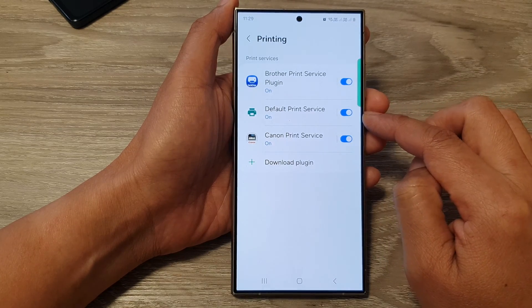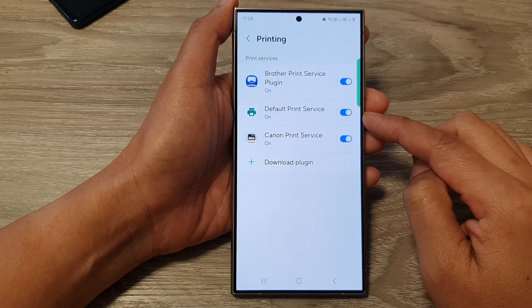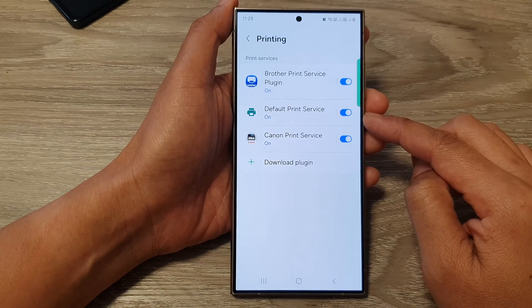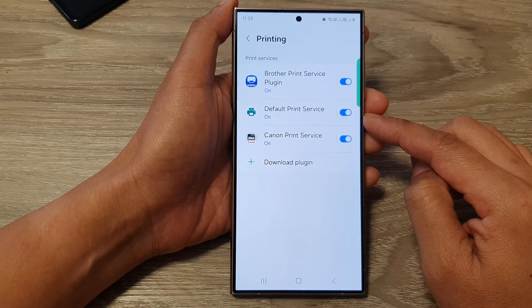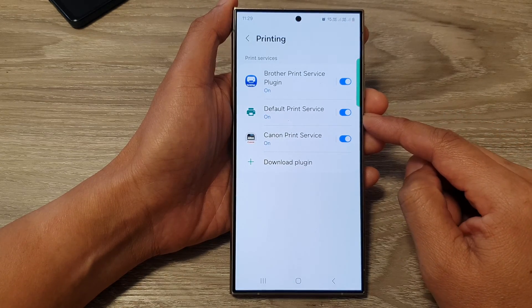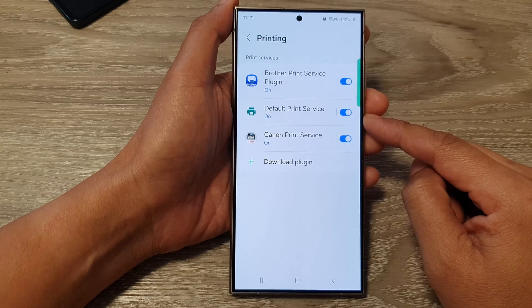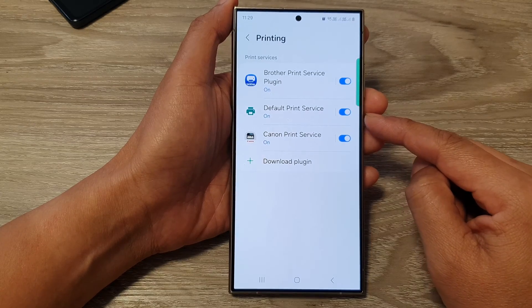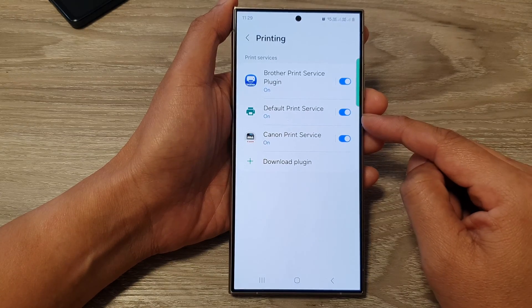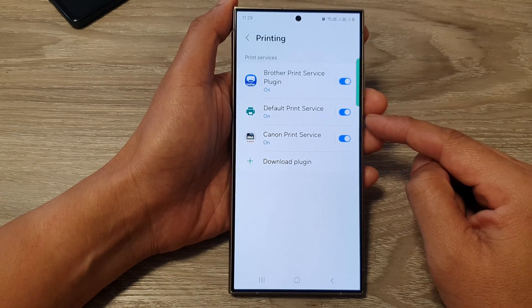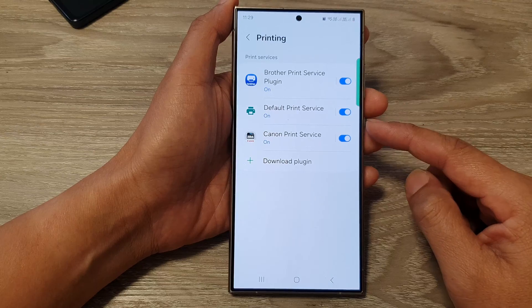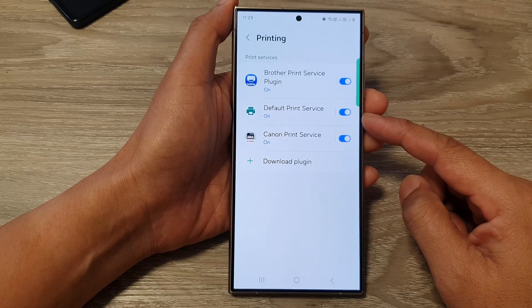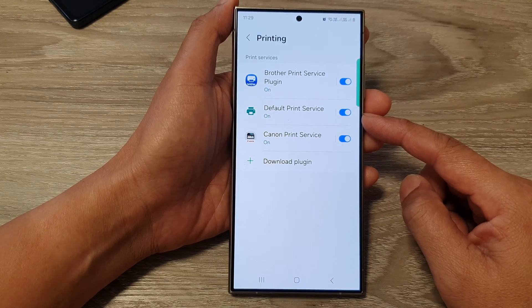The default print service on the Samsung Galaxy S24 acts as a central hub for managing your printing needs. It allows you to connect to printers, select a default printer, and manage print jobs.